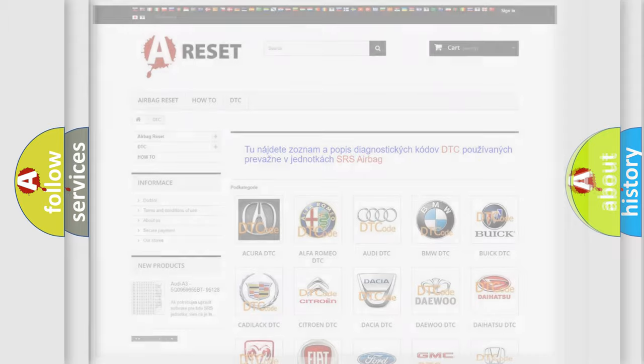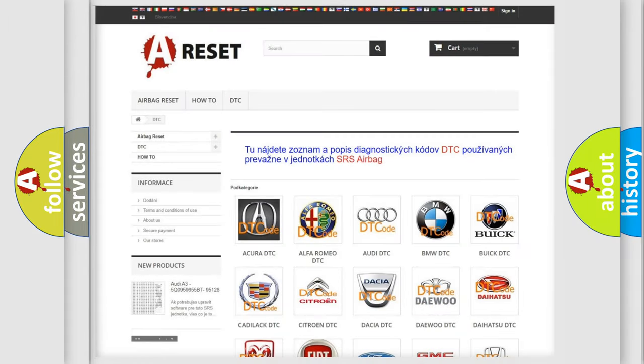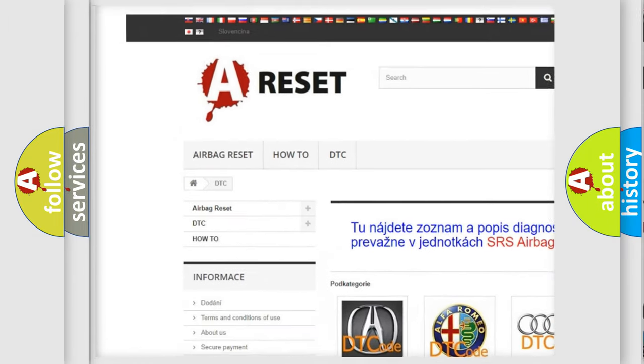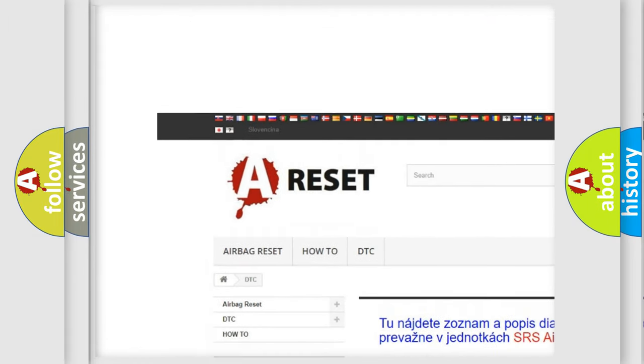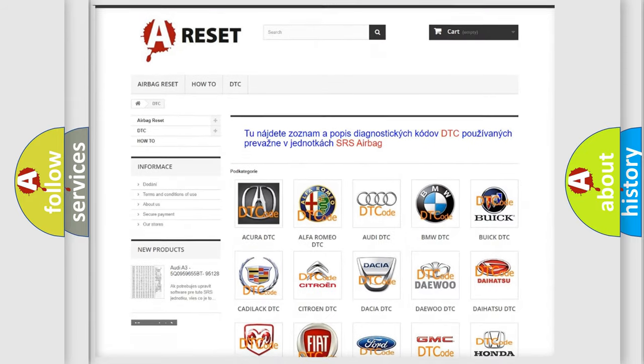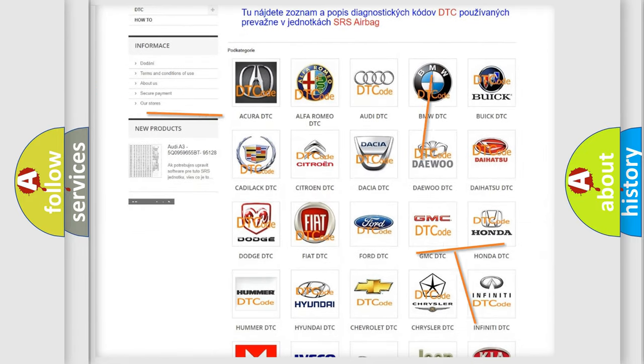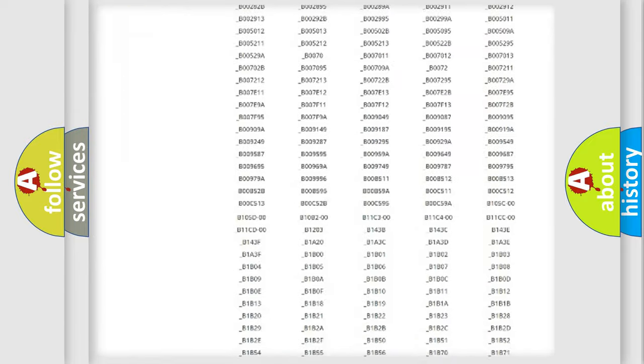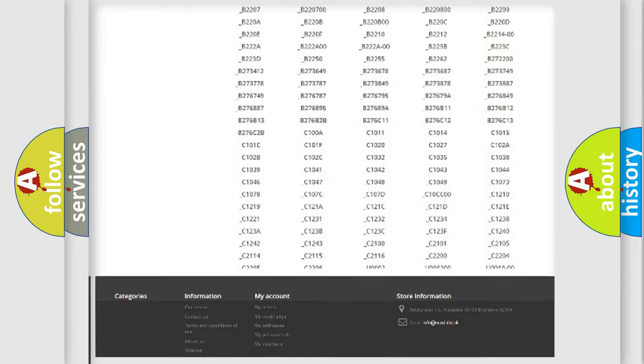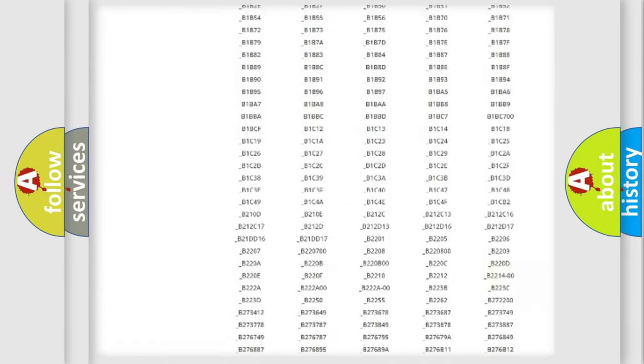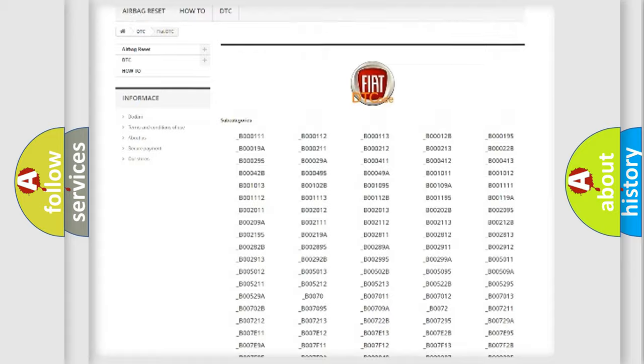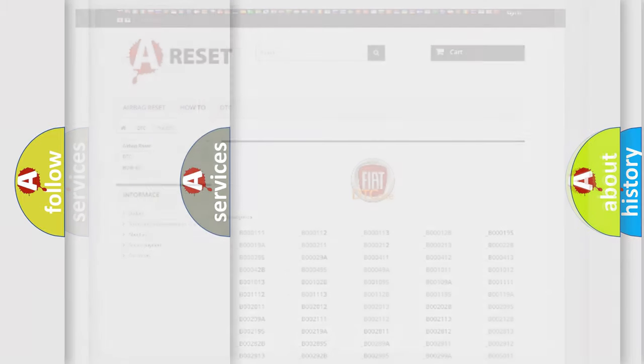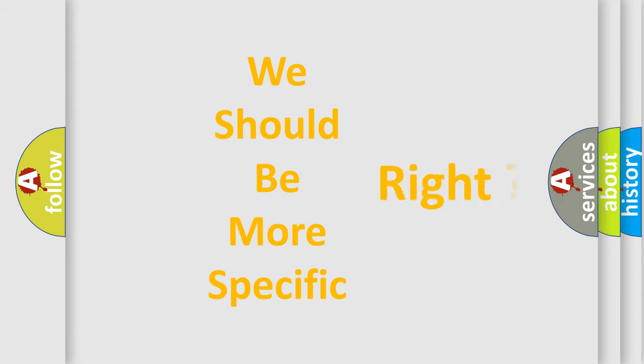Our website airbagreset.sk produces useful videos for you. You do not have to go through the OBD2 protocol anymore to know how to troubleshoot any car breakdown. You will find all the diagnostic codes that can be diagnosed in FIAT vehicles, and also many other useful things. The following demonstration will help you look into the world of software for car control units.